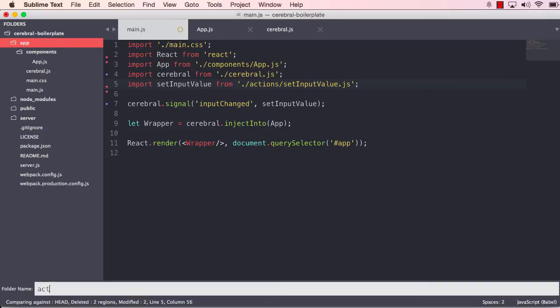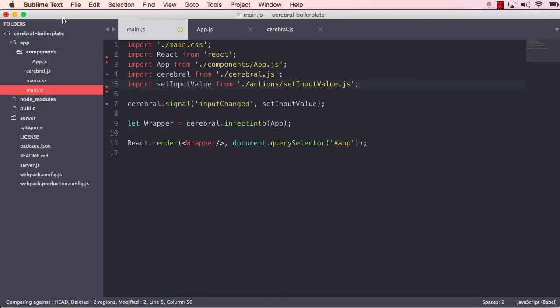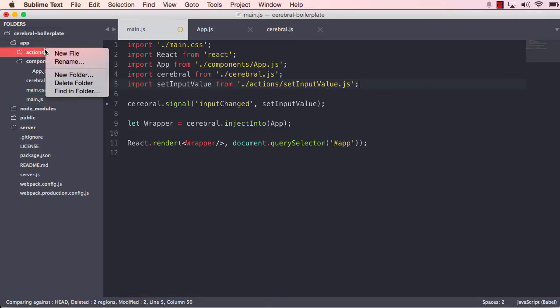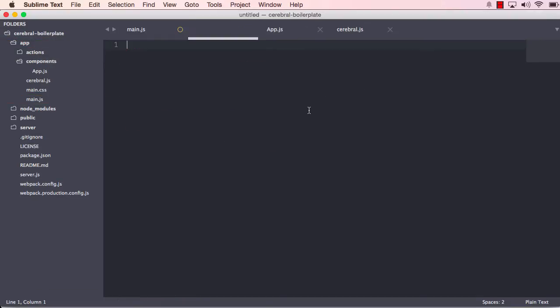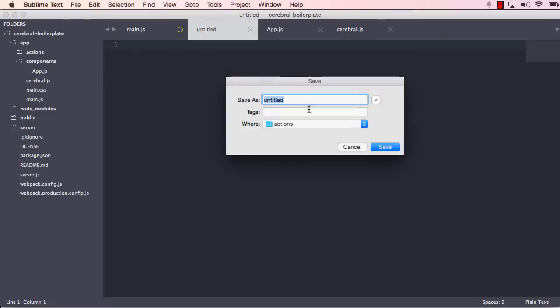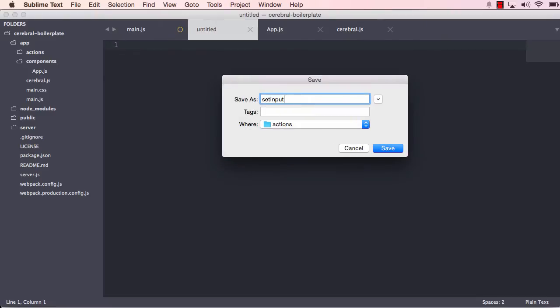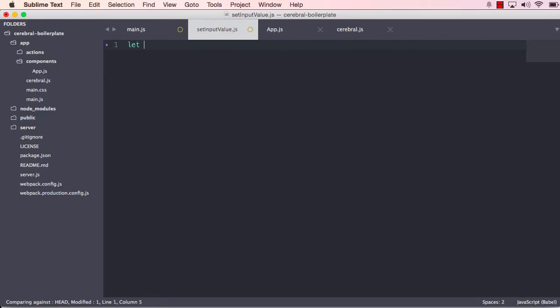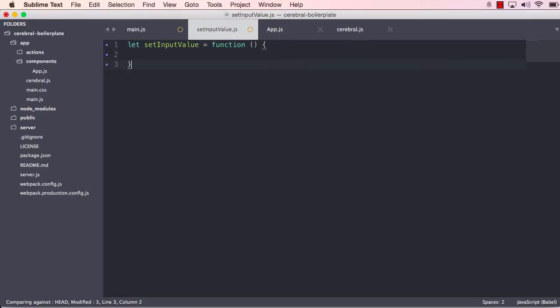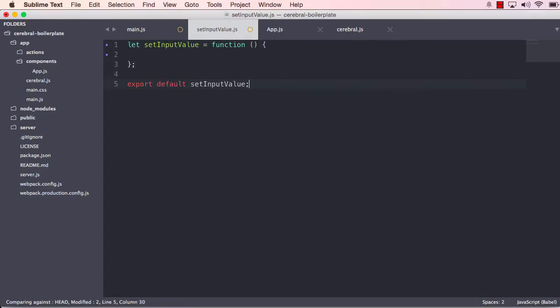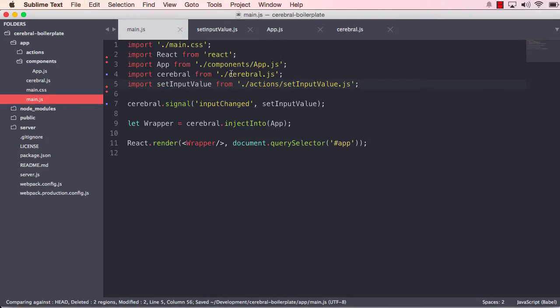And new folder actions. And let's create a file called setInputValue.js. And that will just be a function. And let's just export that, save that, and save our main js file.